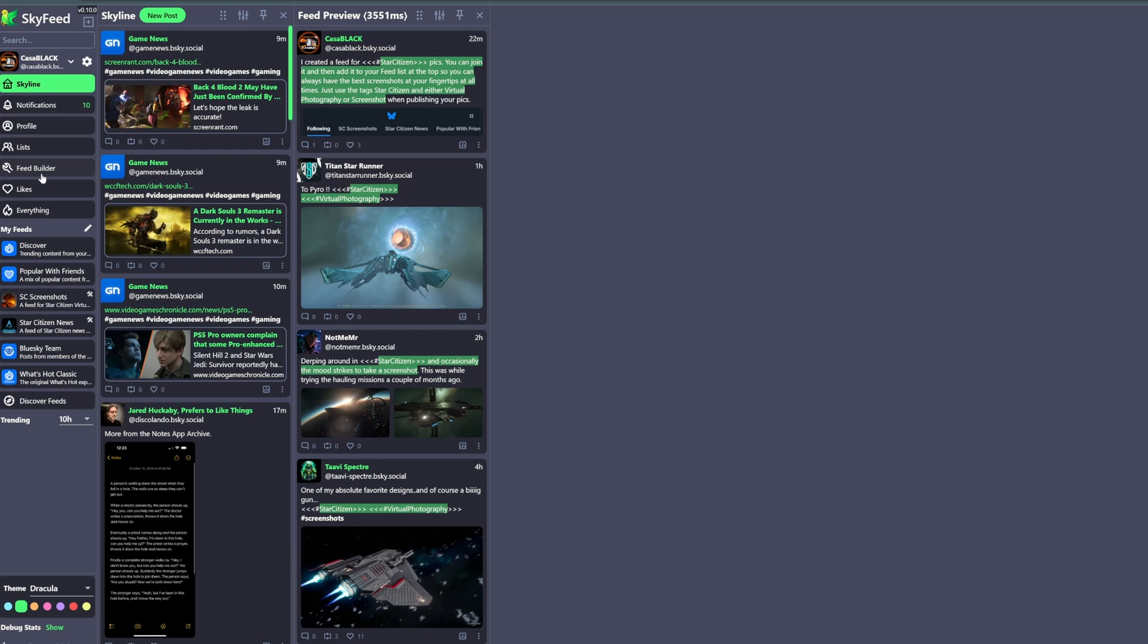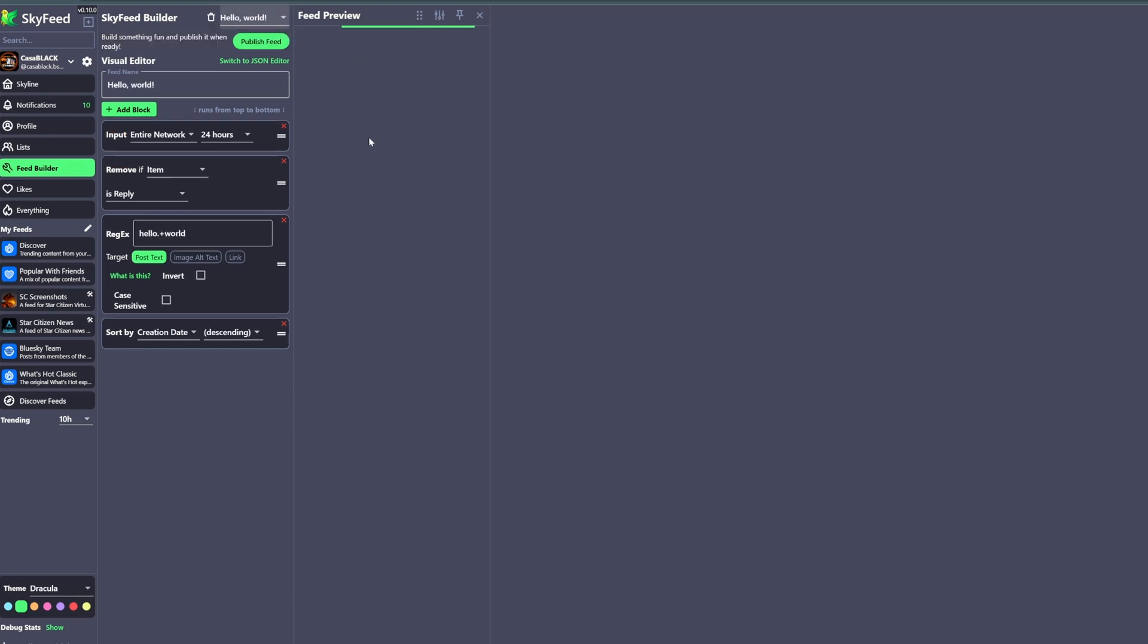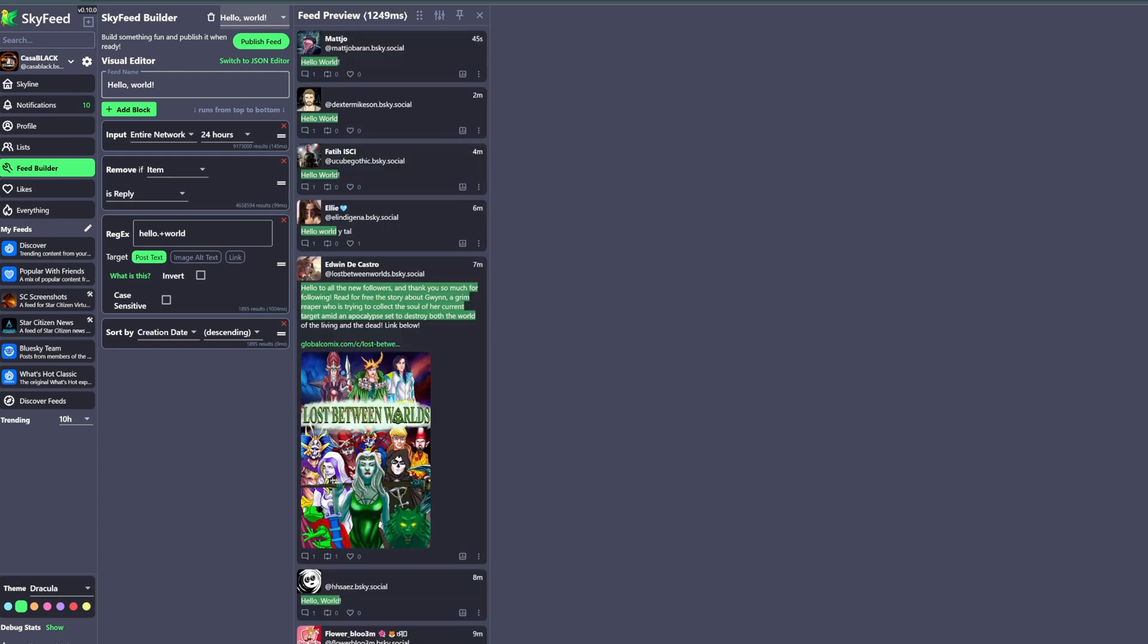Now once in the app, this is an app that has a few uses but we're just interested in the Feed Builder option. Once you click that from the left side here you will then have an option at the top to create your feed. It'll also show you any other feeds that you have. Once you click this, there is already a template example given called Hello World, which is a PC history throwback. Now you'll see a few fields such as Feed Name, Input, Entire Network, Remove If Item, RegX, and Sort By.